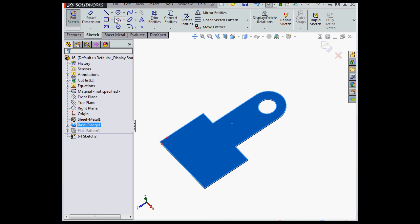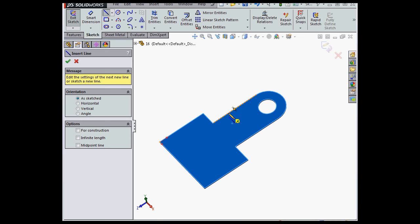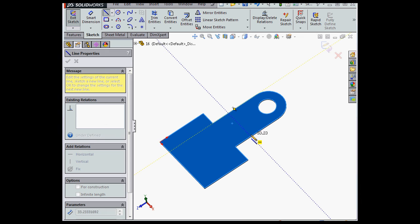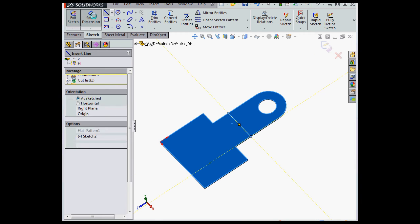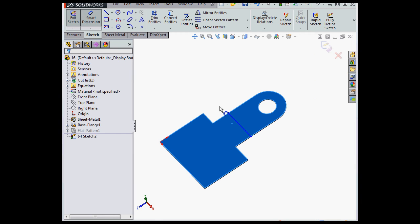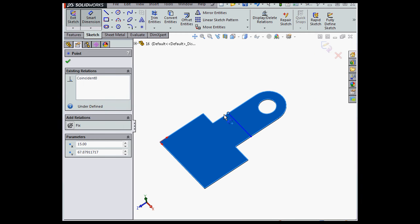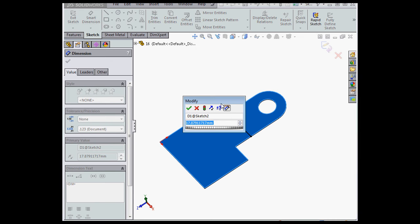and let's place a line from this edge to this edge. We'll Smart Dimension it at 10mm, and Accept.